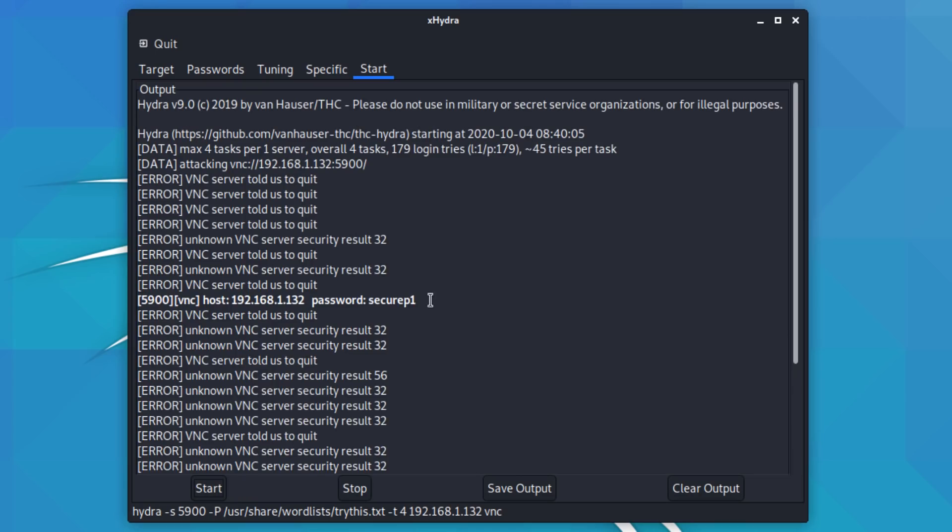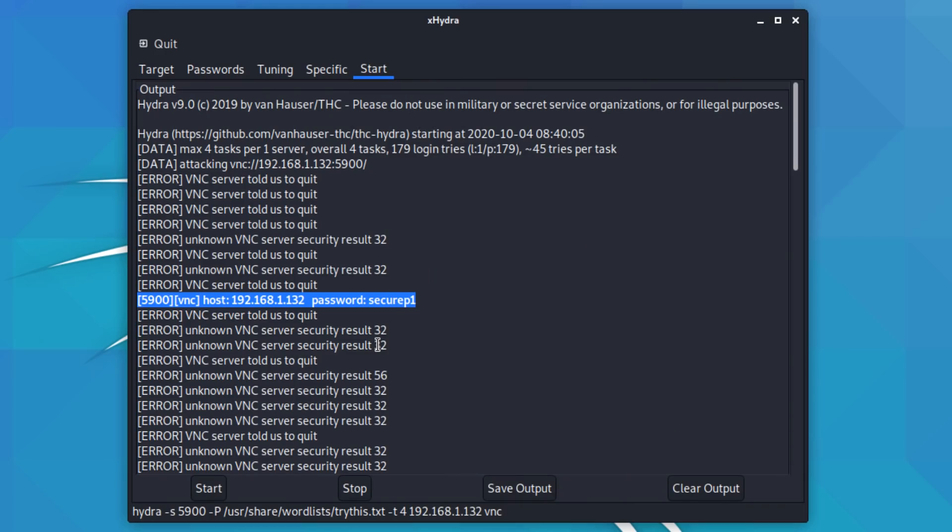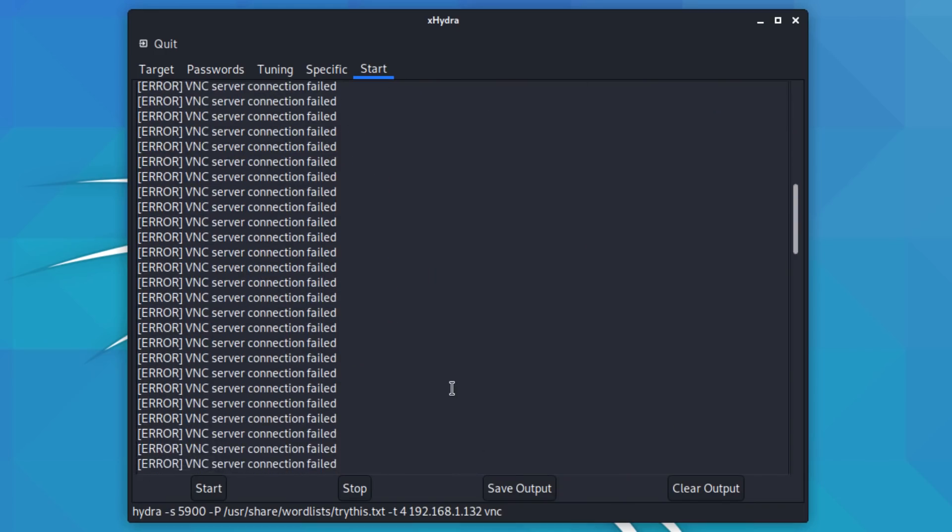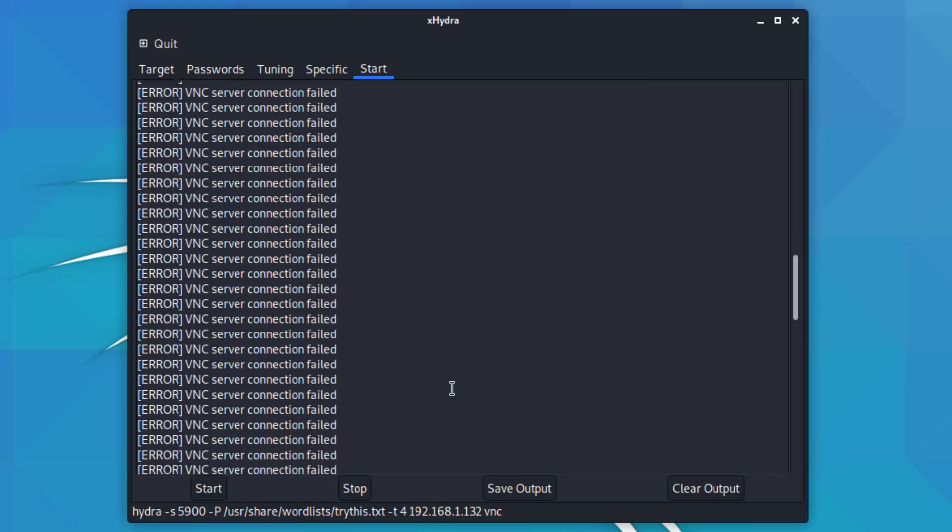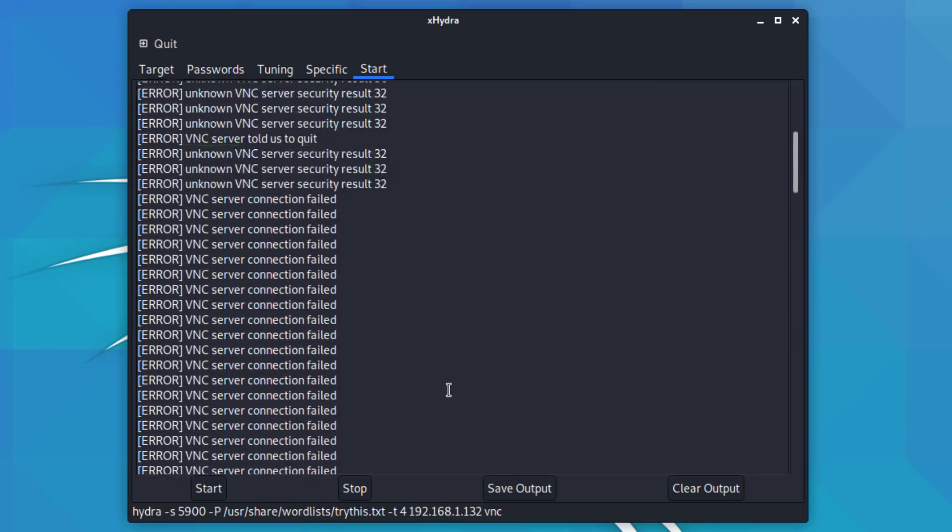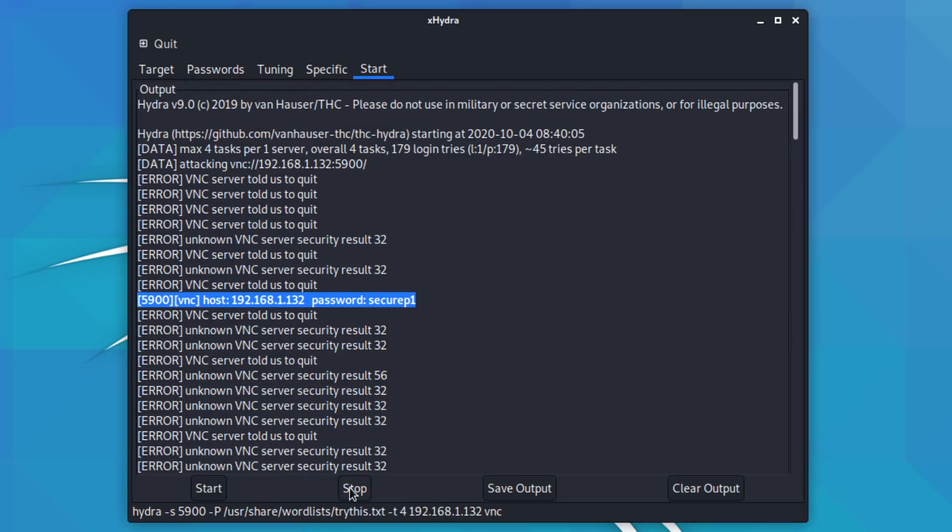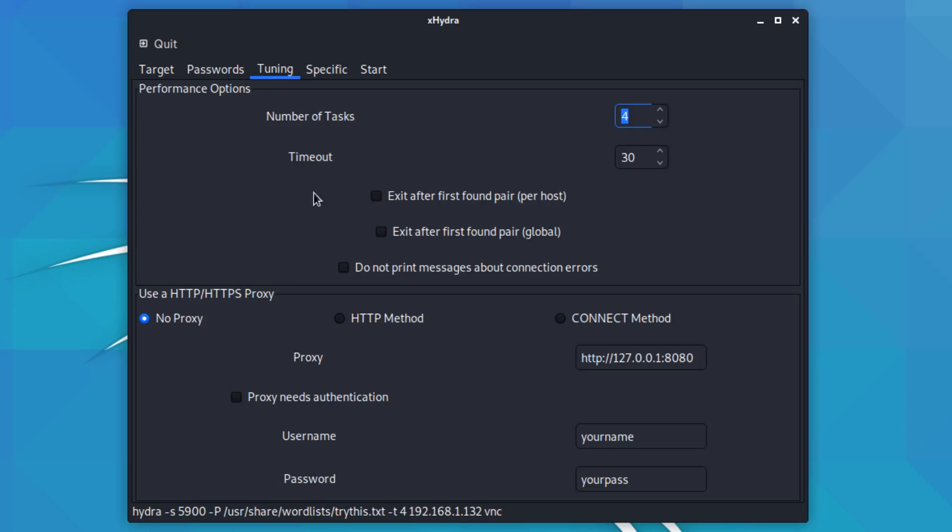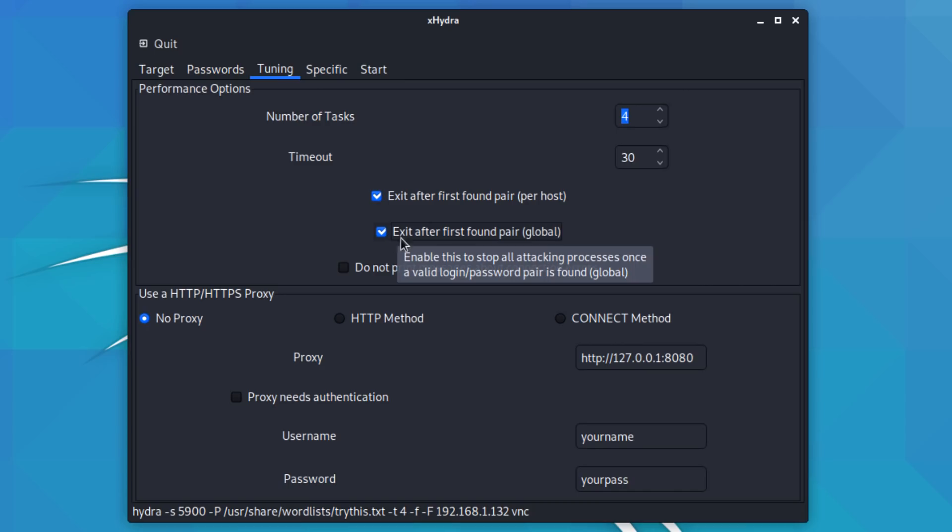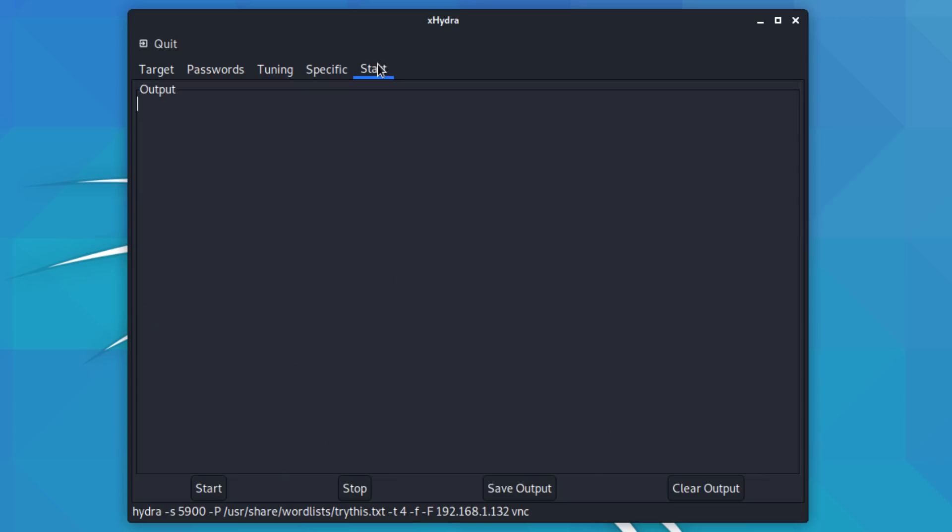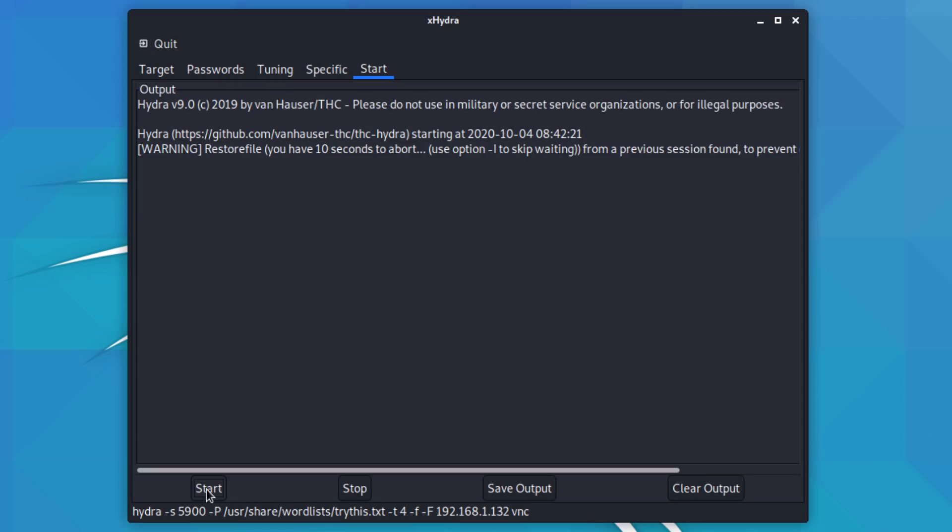You can see the password was already detected. That is the password to use to connect to that Windows computer. Now it's continuing, and you might not want it to do that because notice we're getting all of these failed connections. So I'm gonna stop that for now, and under tuning, let's exit after first found pair per host, and I'll select exit after first found pair globally.